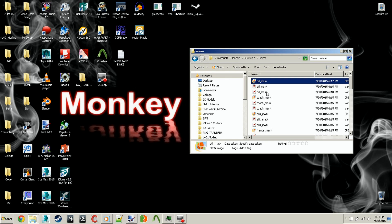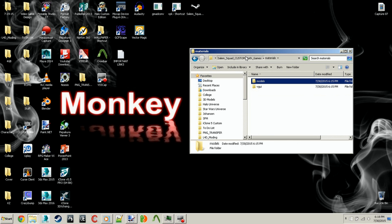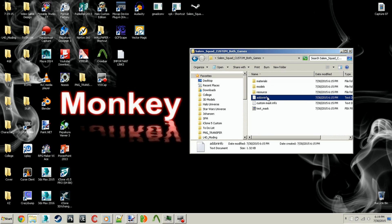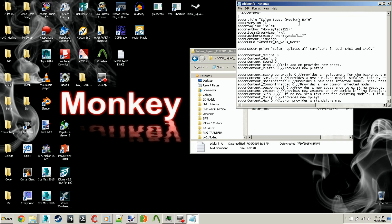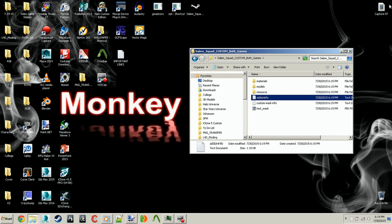Once you're done with that, you can just go to the add-on info and change it to Salem Squad My Custom or whatever name you want. Then you can just save and exit out of that.